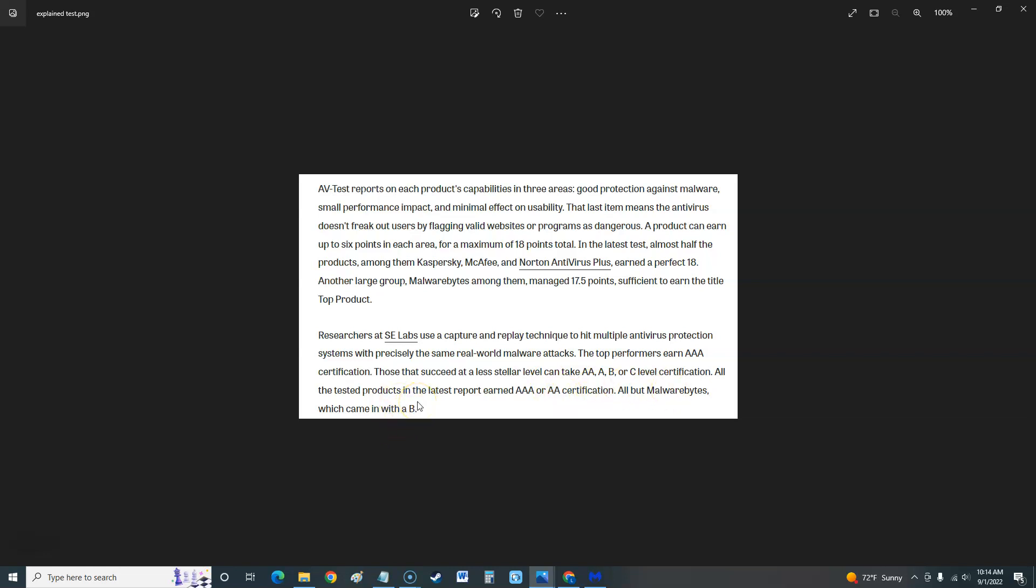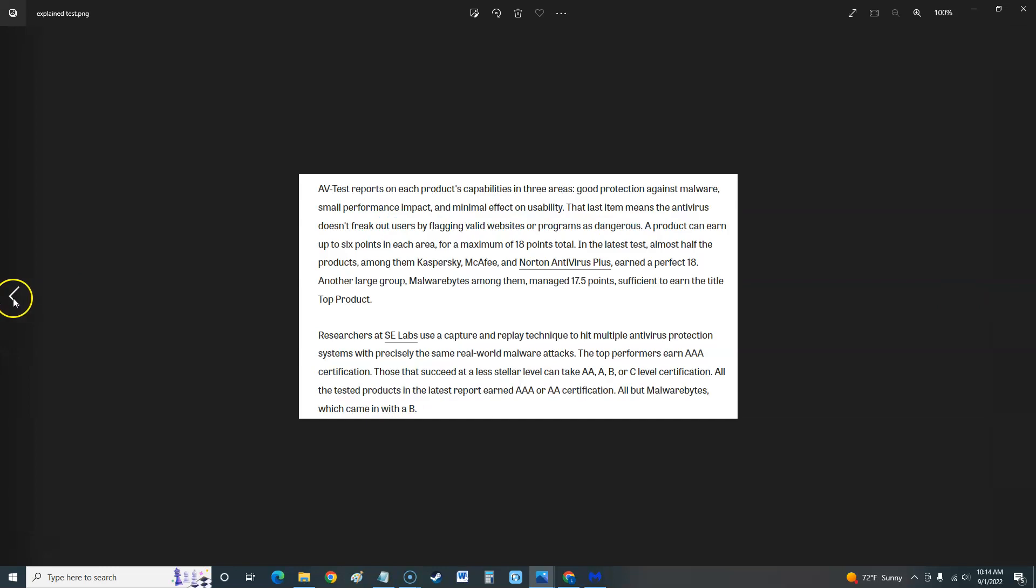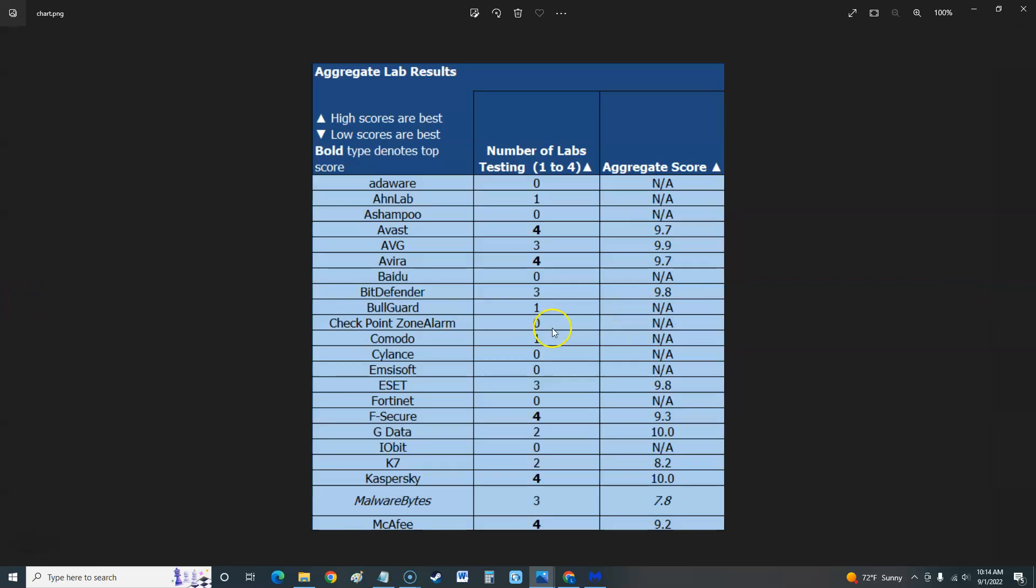It did pretty good in not flagging valid websites or programs as dangerous, but it did not do good in the antivirus protection tests against real-world malware attacks. It got a B, that's not good guys. Now when we look at that chart, Malwarebytes got 7.8. You know what, I'm going to have to give Malwarebytes a low score in this review. 7.8 out of 10, come on. Kaspersky is 10 and we did a review on Kaspersky. You can compare them all. That's not good, 7.8.